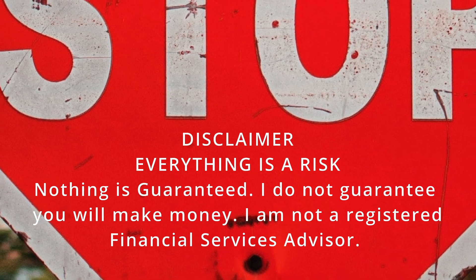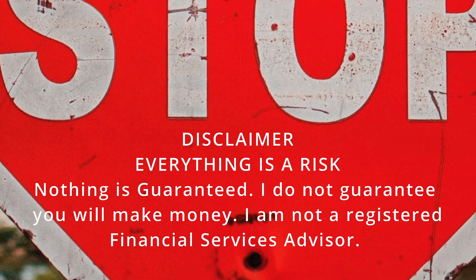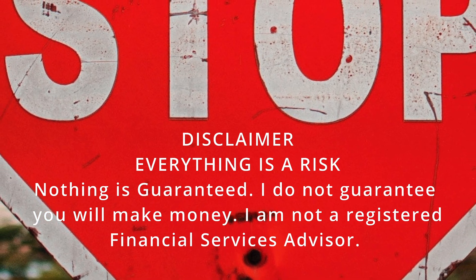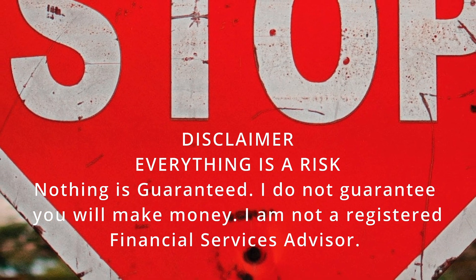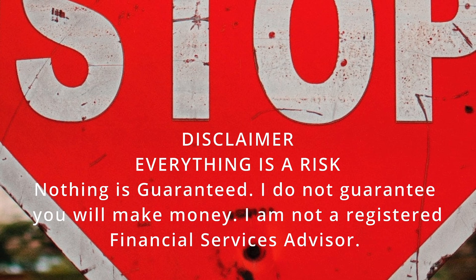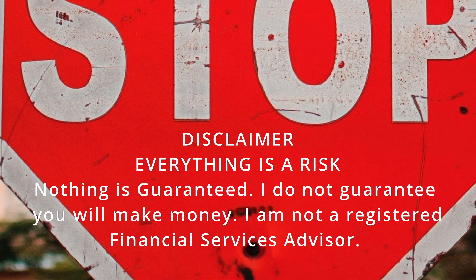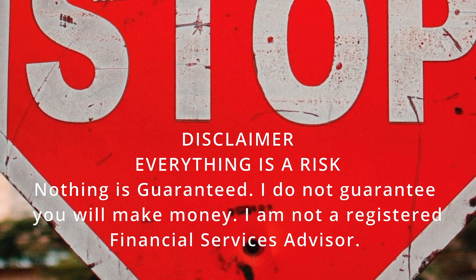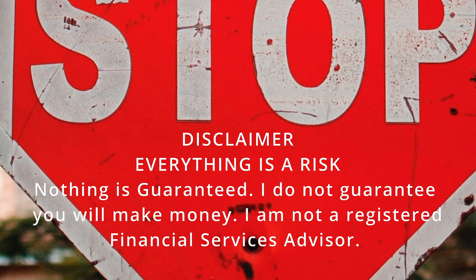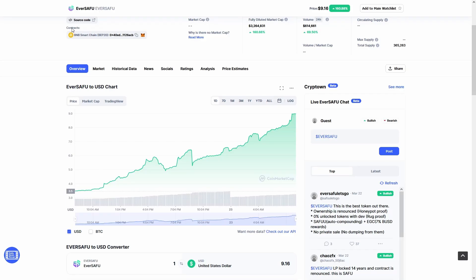Before we start, remember everything you see in this video is not investment advice. You can lose all your money by investing. This video was made for entertainment purposes.